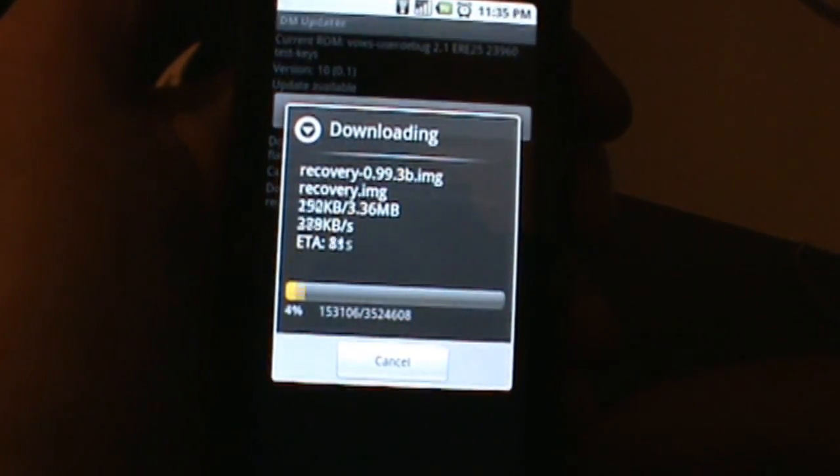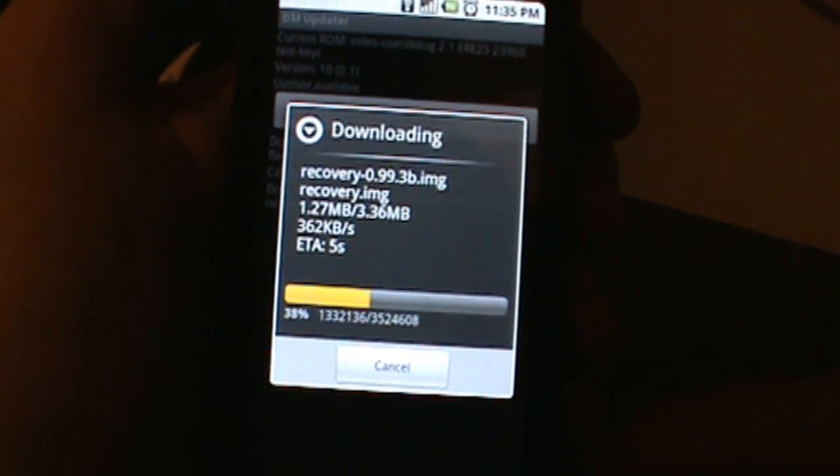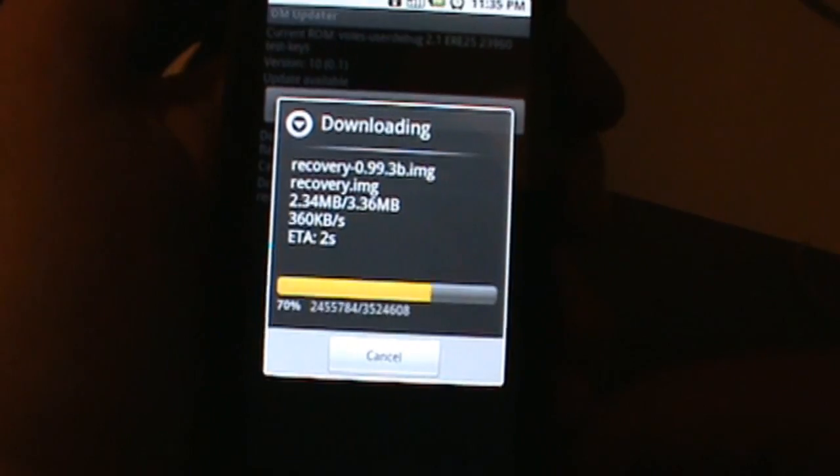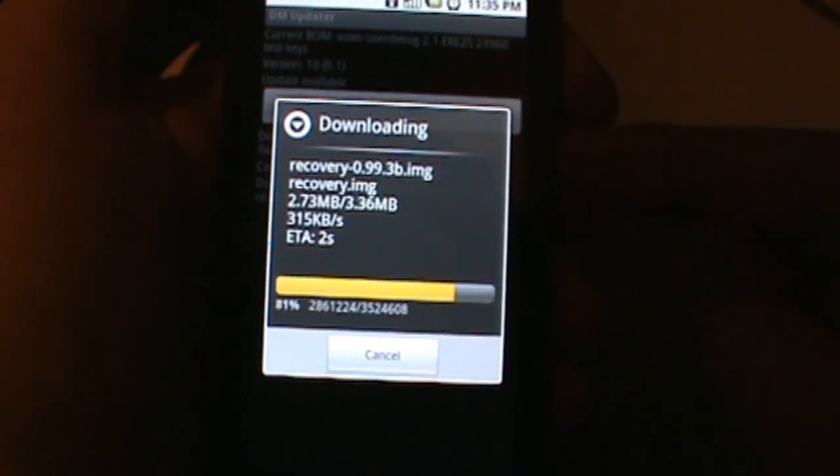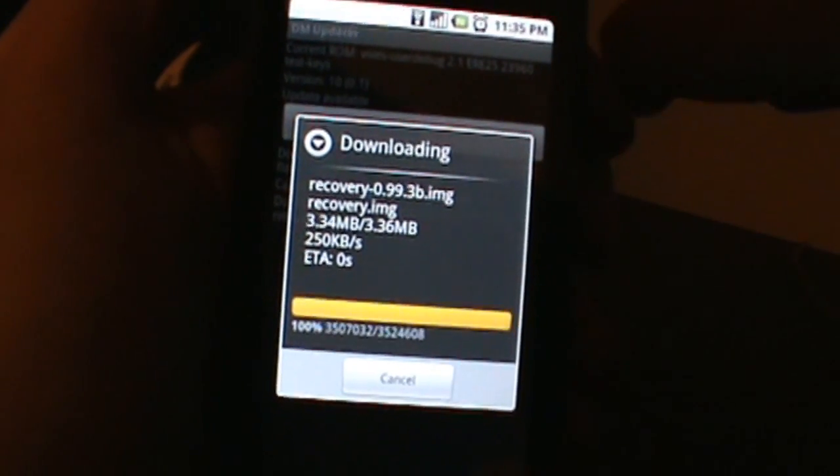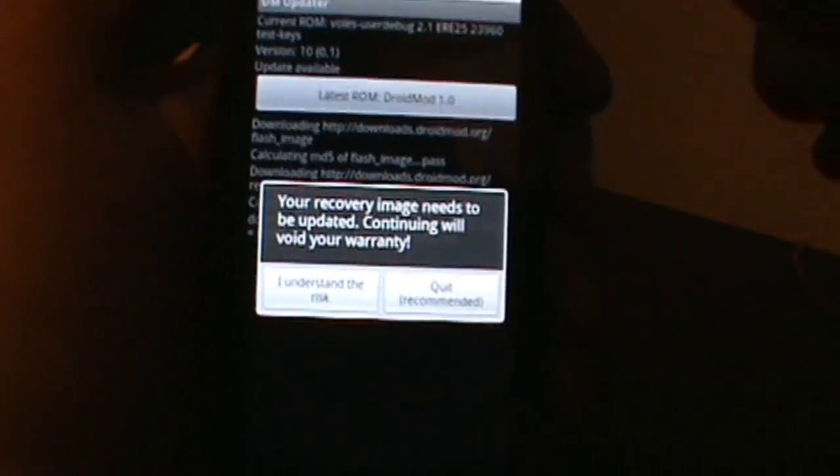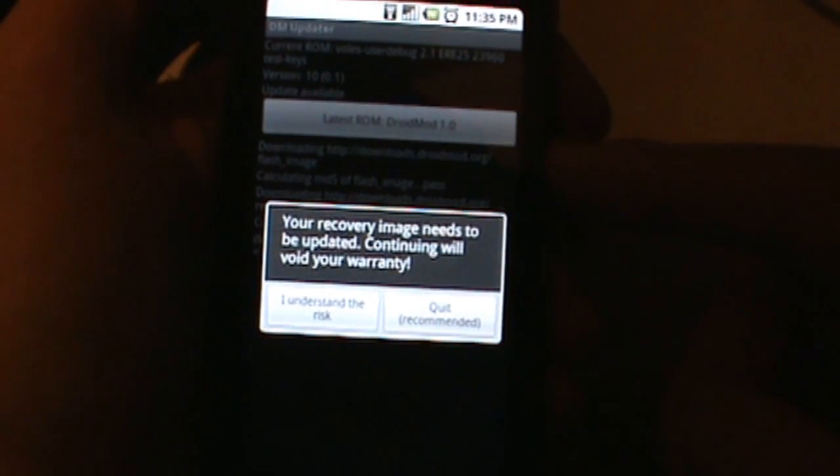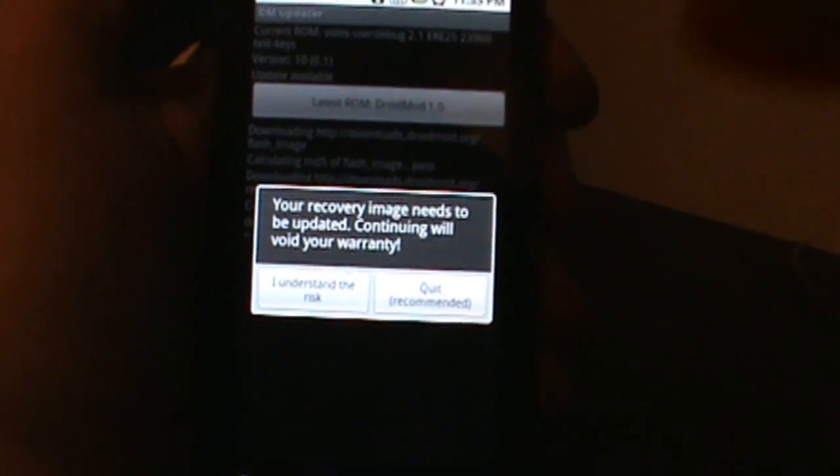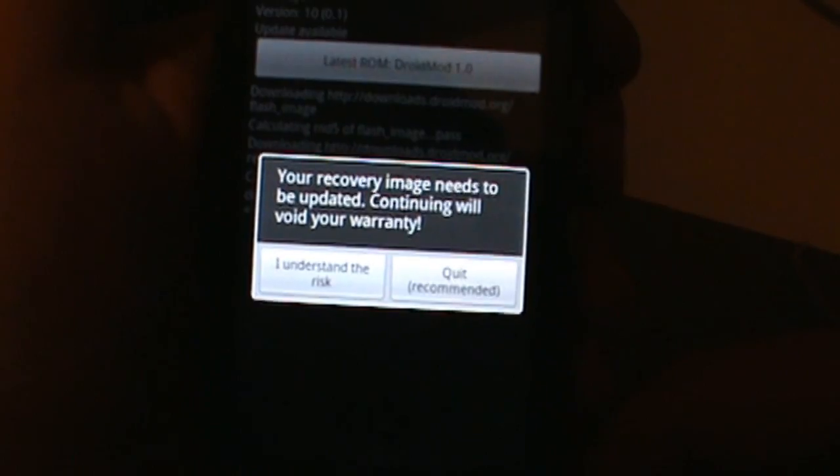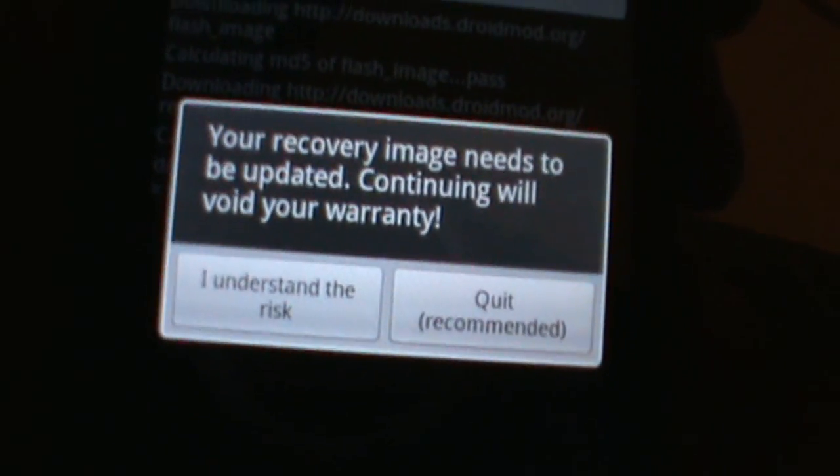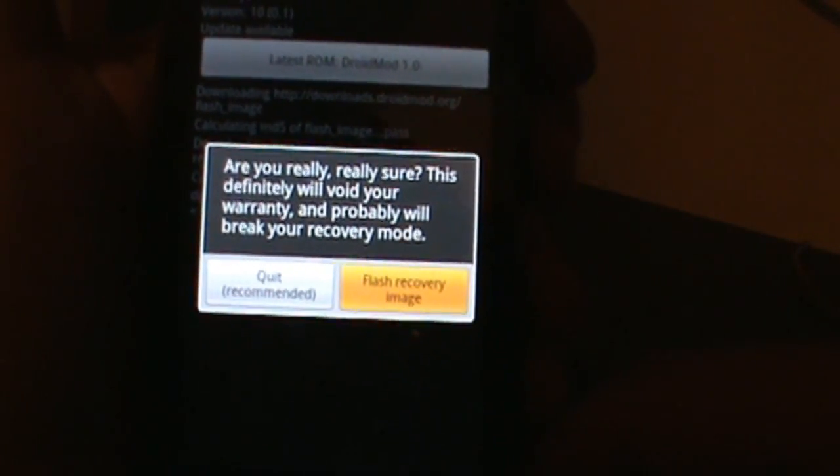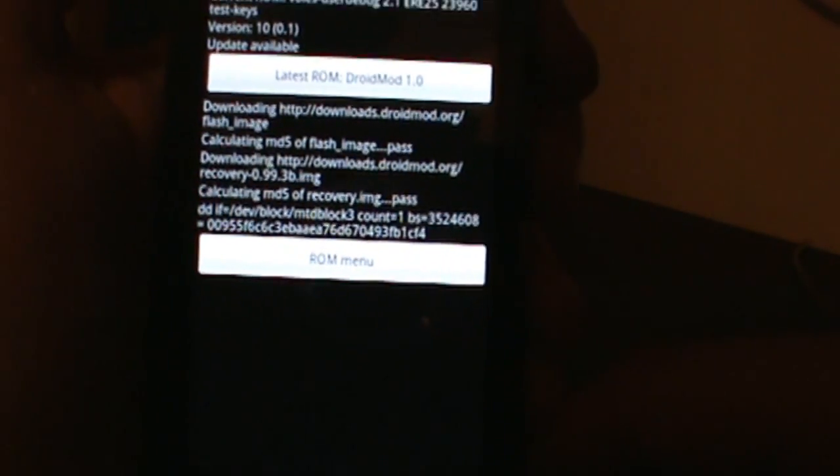Next thing it's going to do is download SP Recovery, so let it go ahead and do that. Once it's done doing that, it should ask you to flash that on there. Basically it's going to overwrite the ClockworkMod Recovery, which is CyanogenMod's special flash recovery. Your recovery image needs to be updated, continuing will void your warranty. Go ahead and say I understand and flash the recovery image.